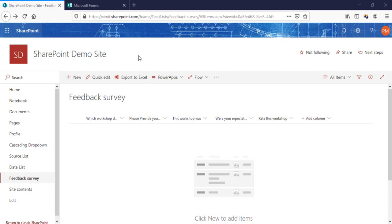Welcome back to the channel everyone. In this video I'm going to talk about how you can save your MS Form data to SharePoint list using Microsoft Flow.